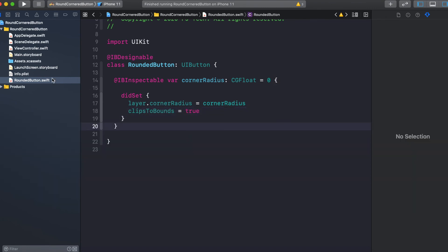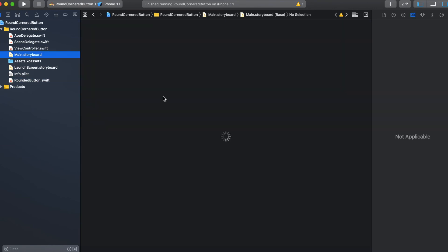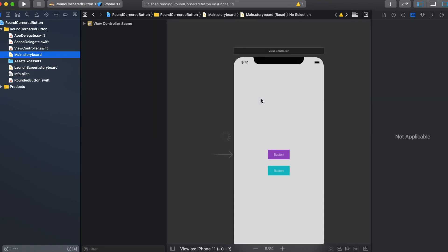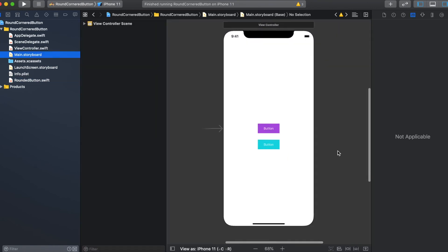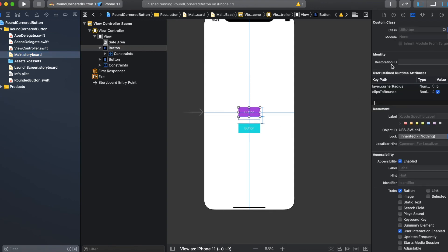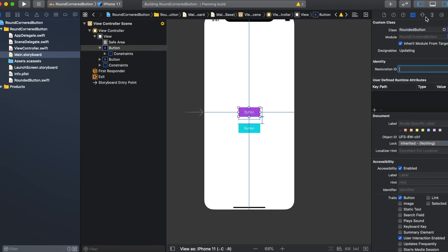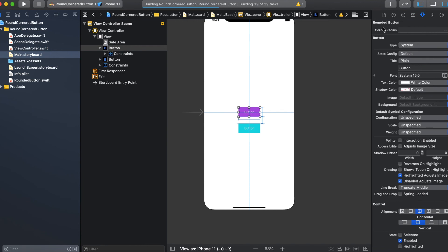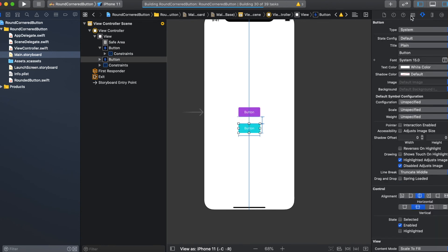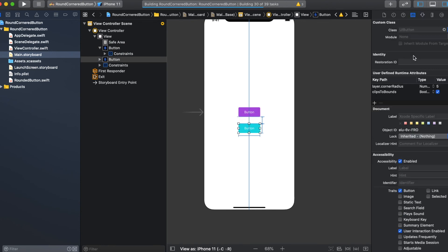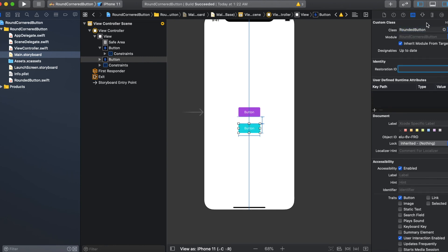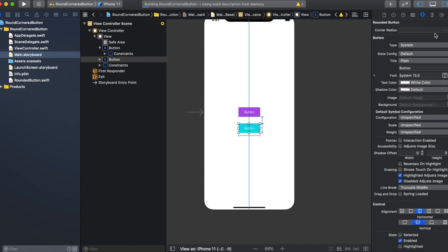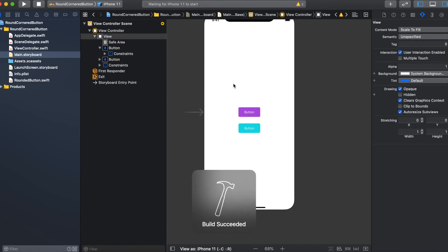Now come to main.storyboard, delete these things, set the class to RoundedButton. Then if you come to the attribute inspector, you will find a custom property here which we have in that class: cornerRadius. Set it to 5. Then do the same thing for this other button, delete these two properties, set the class to RoundedButton, and now for this button I want to set the corner radius as 7. Let's run the application.